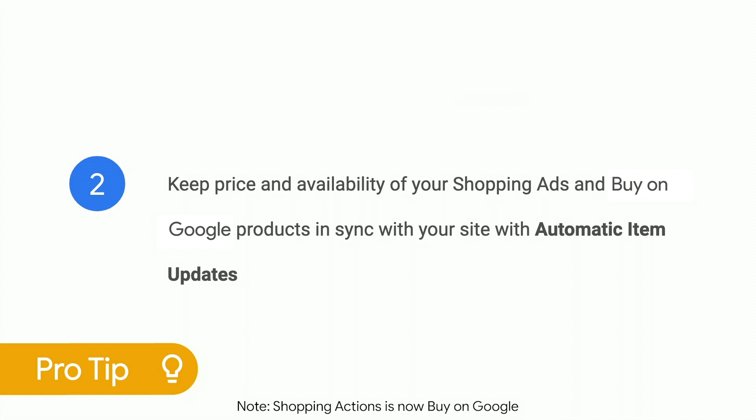Number two, did you know about automatic item updates? This Merchant Center feature updates the price and availability of your products based on your site information. This feature affects both shopping ads and shopping actions.